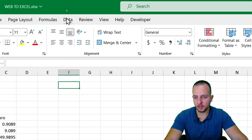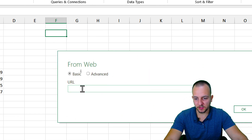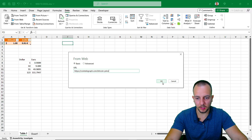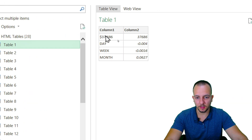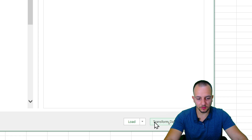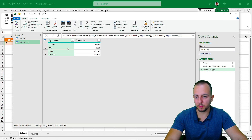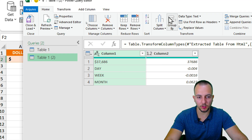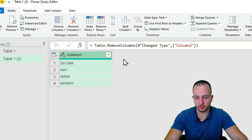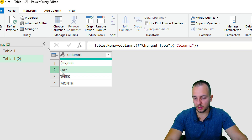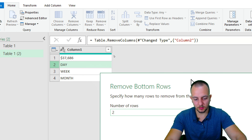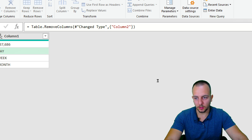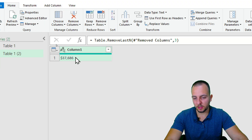Copy the URL from the cryptocurrency website, go back to Excel, click Data > From Web, paste the URL with Ctrl+V, and click OK. Excel loads several tables — click on Table 1. Click Transform Data to open Power Query. Remove column 2 by right-clicking and selecting Remove. Then for rows 2, 3, and 4 — click row 2, Remove Rows > Remove Bottom Rows, and remove 3 rows.